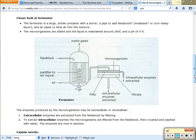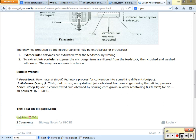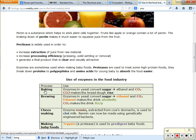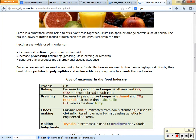Another thing we can use enzymes for is to get fruit juice out. Pectinase breaks down the fruit you're trying to juice so it's easier to squeeze all the juice out — it pre-smashes the orange for you. Other enzymes are used for baking, brewing, making cheese, and making baby food. Trypsin is a protease added to baby food to help break down the meat before the baby has to try and eat it.